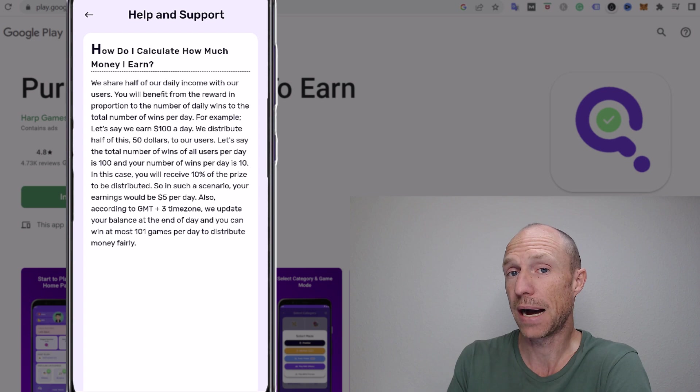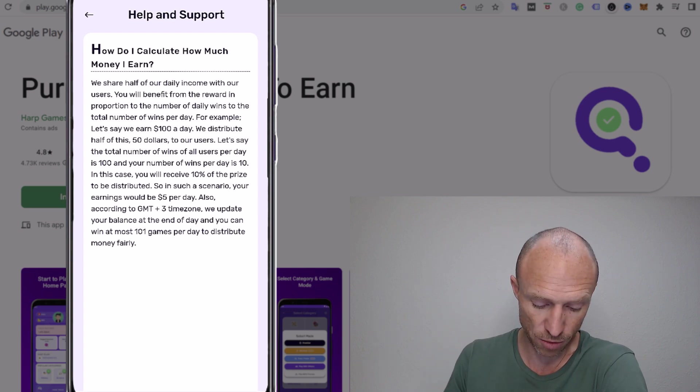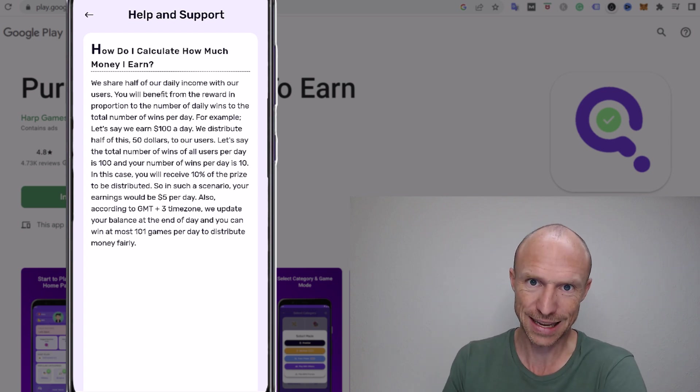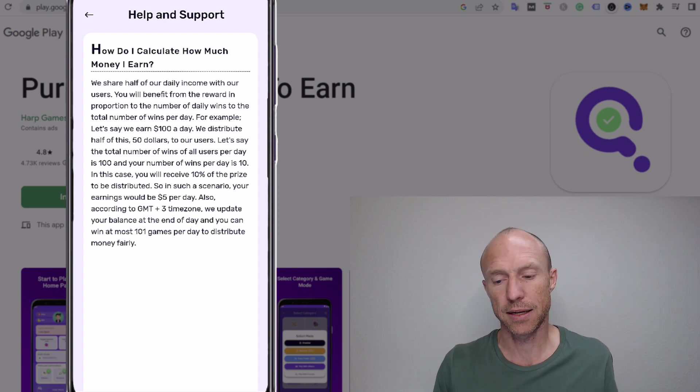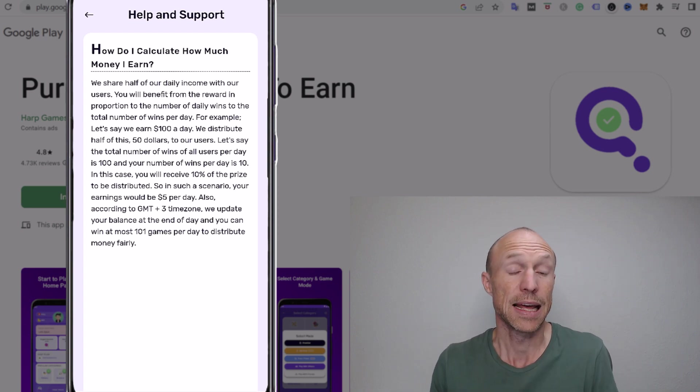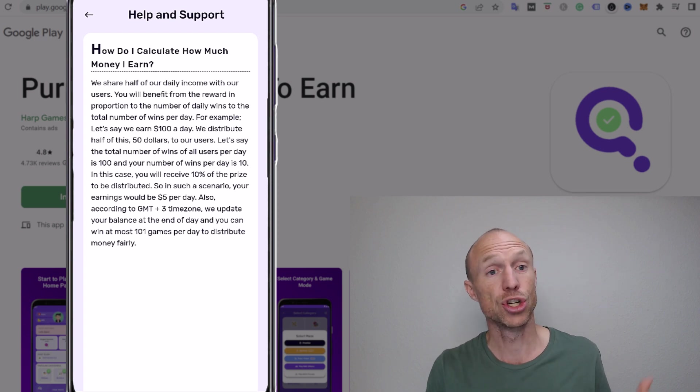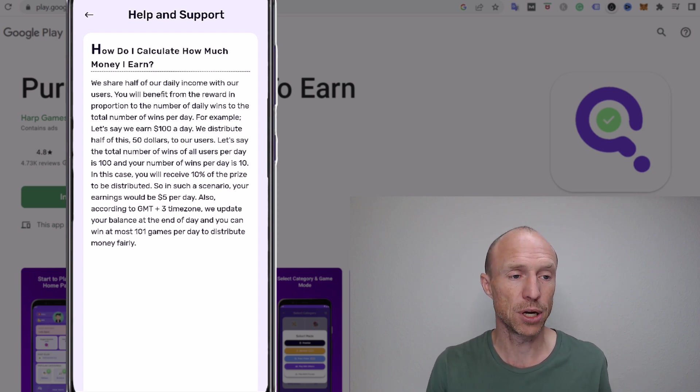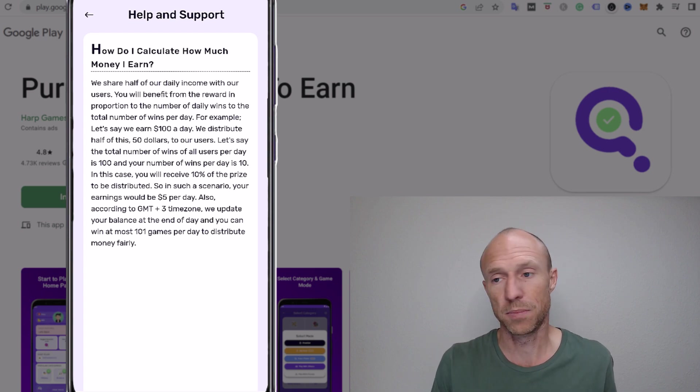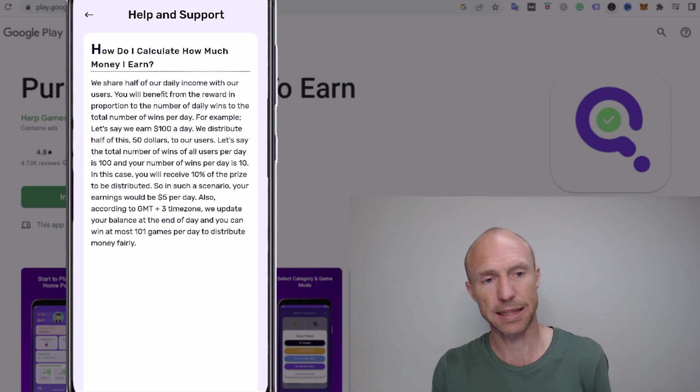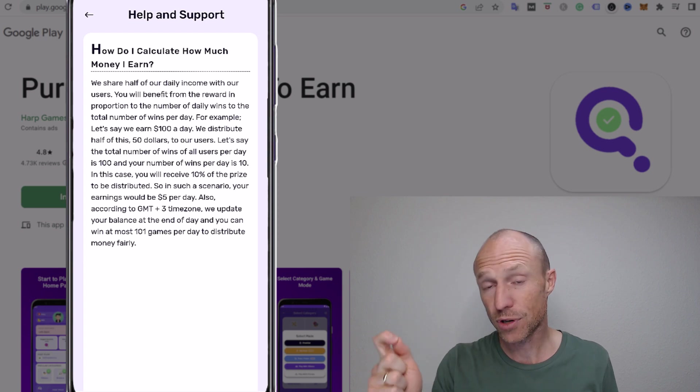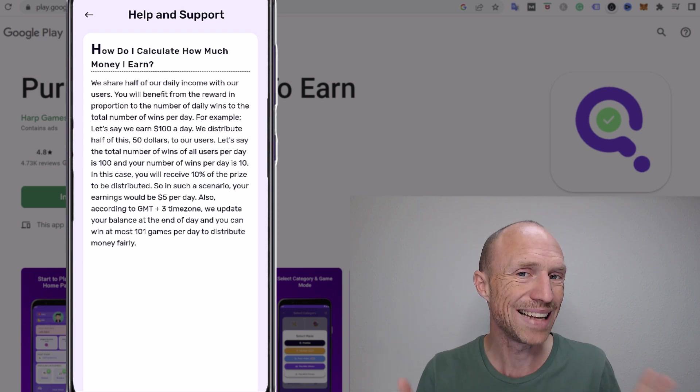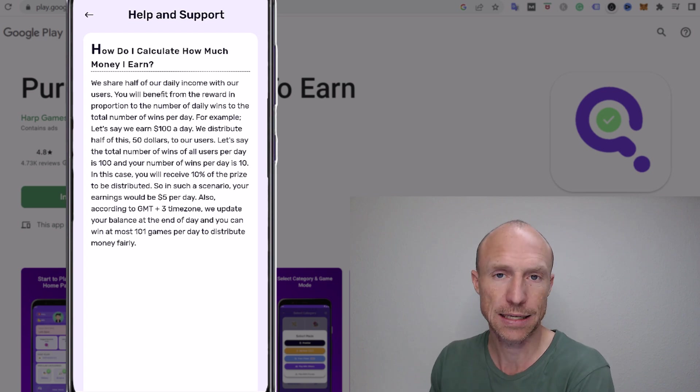And then how big a part of that you get depends on how many wins you get per day. So that basically means that if you're lucky and win quite a few games in one day and that particular day that there's not that many others that won then you would get a bigger part. But if it's in a day where you won you know let's say five games if you're really good or something like that or ten maybe even, but there's like hundreds of others that have also won games, then you'll only get a very small percentage. So the thing is you have no idea how much you are actually earning.